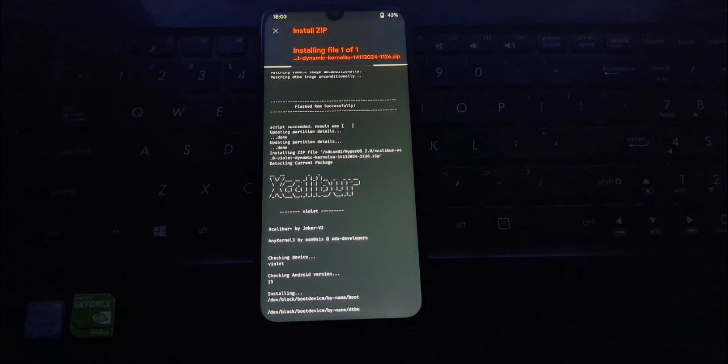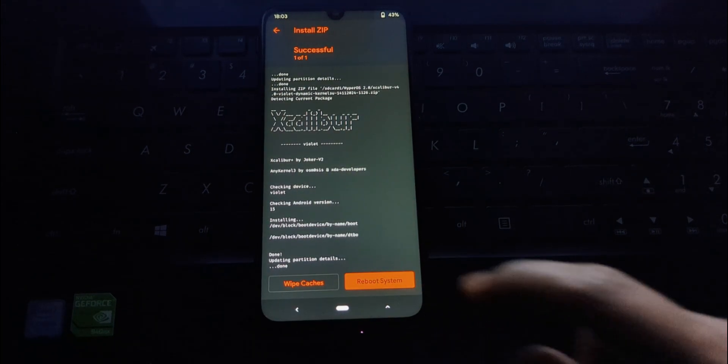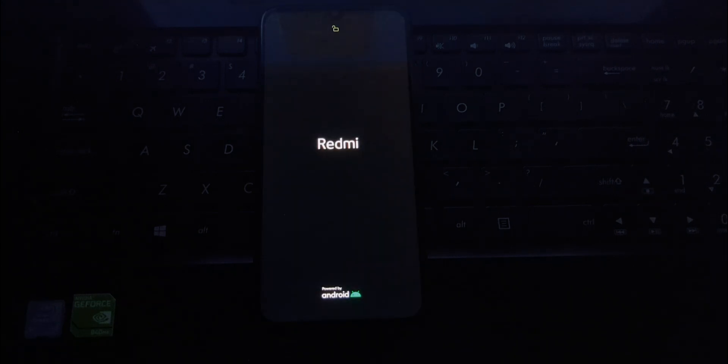That's it. You've successfully installed HyperOS 2.0 on your Redmi Note 7 Pro. Remember, this is a development build, so expect some instability. Use it at your own risk.